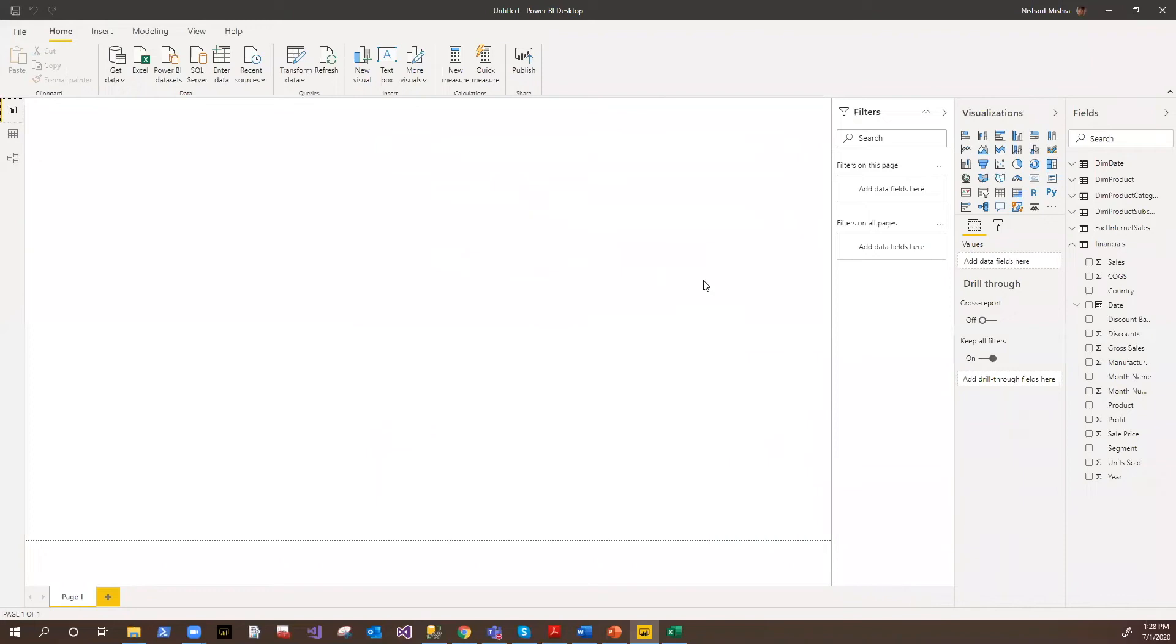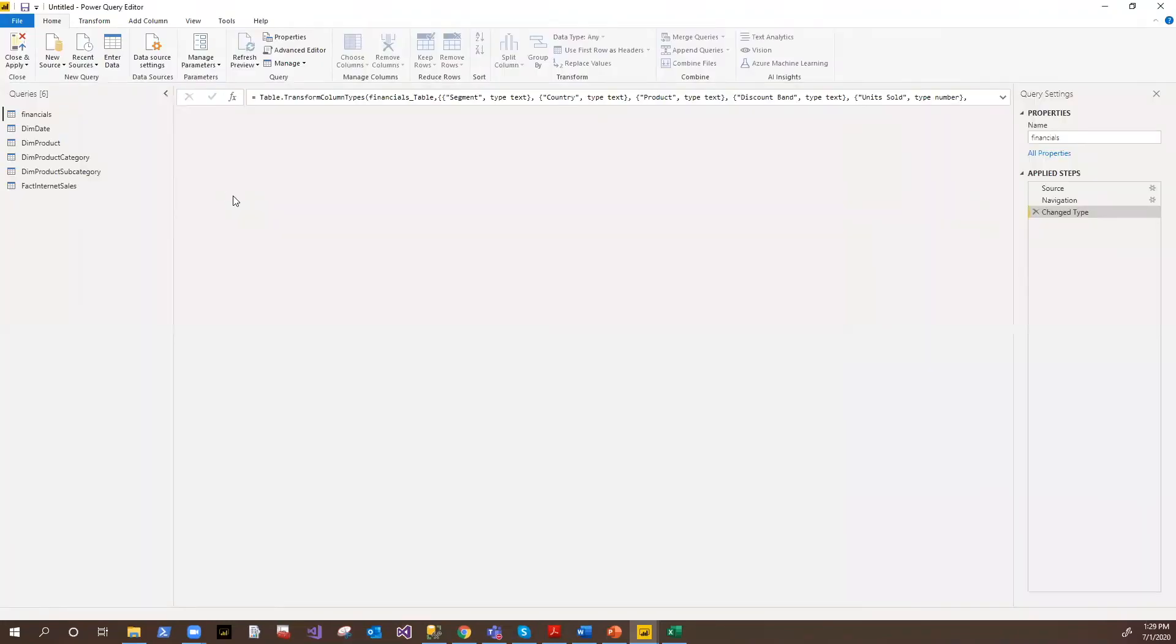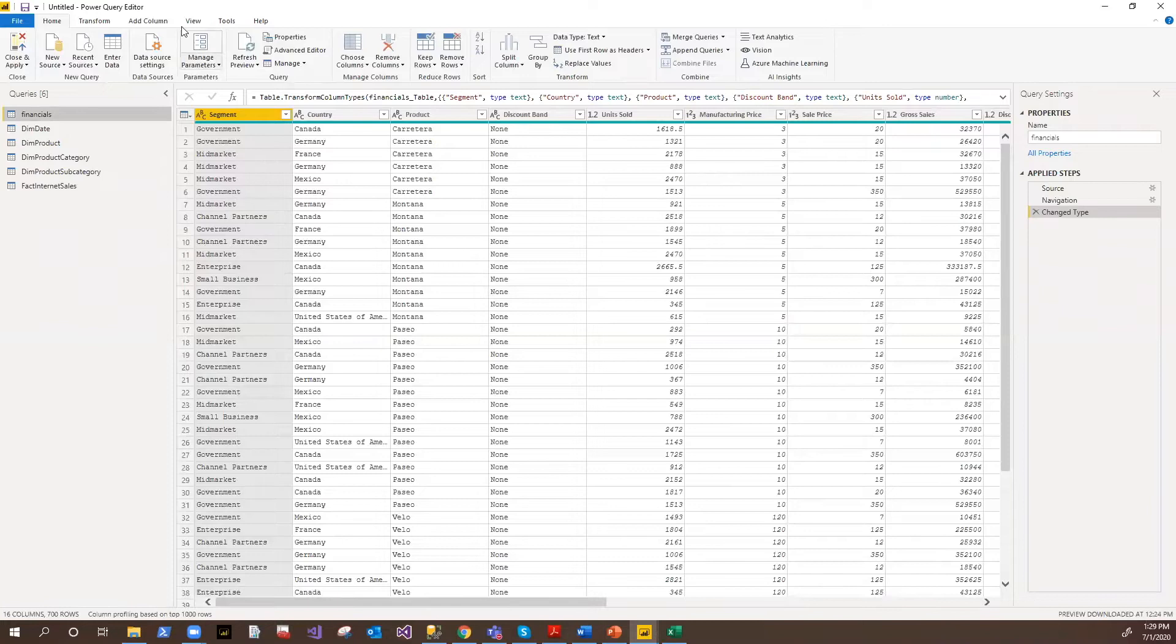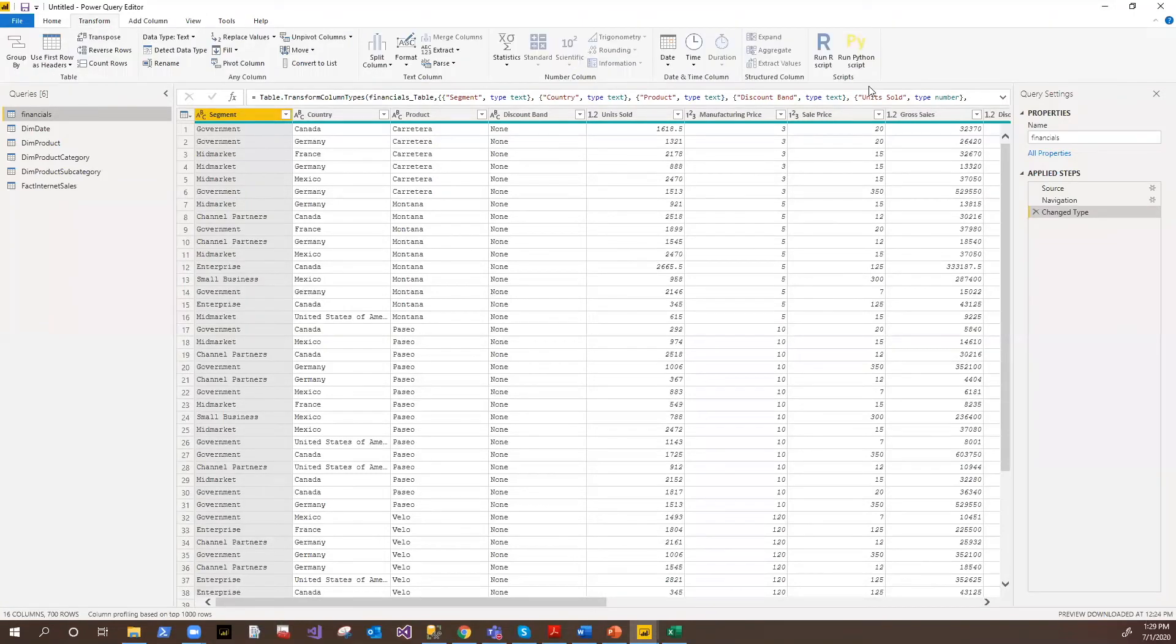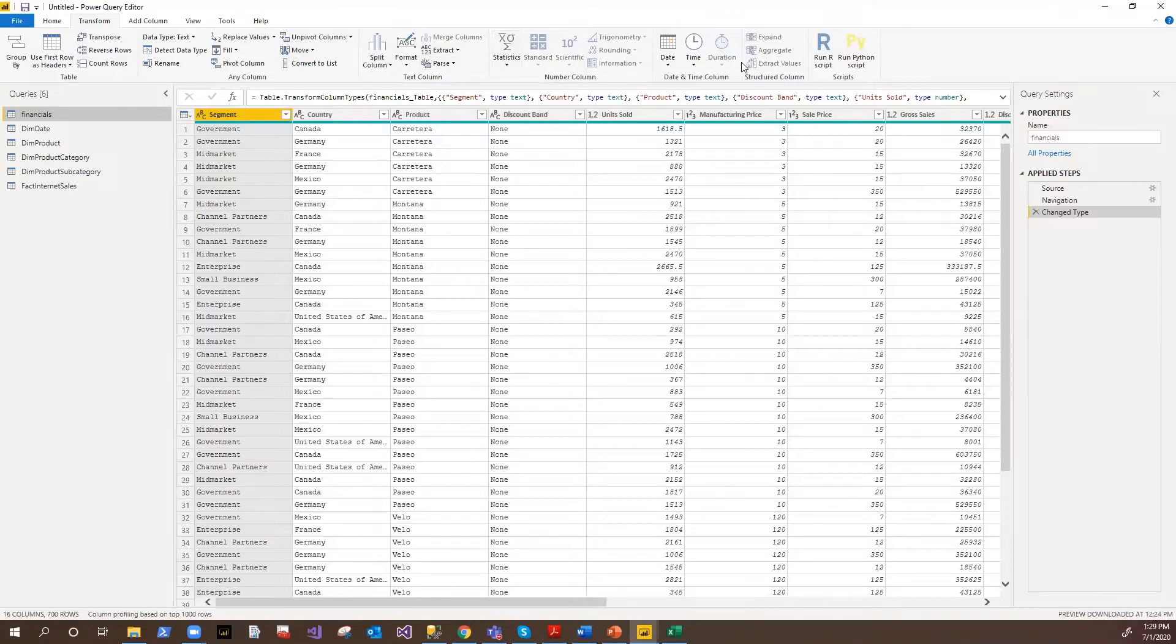Then when you go to transform data, that basically takes you to the Power Query editor. And this is the UI where you will be doing all your calculations, all your data wrangling operations. So if you see here, we have transform ribbon here where you can change the data types, you can transpose, you can count, pivot, unpivot, you can split, you can extract, parse, you can apply the statistical functions, you can run a script against the data set. All these pieces can be done.